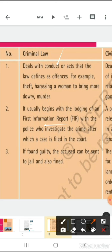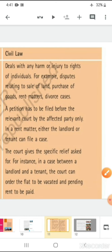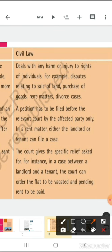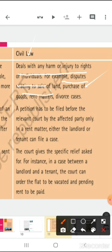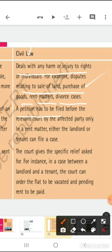Civil law deals with any harm or injury to the rights of individuals. For example, disputes relating to sale of land, purchase of land, purchase of goods, rent matters, and divorce cases all come under civil law. A petition has to be filed before the court can take any relevant action. In a rent matter, either the landlord or tenant can file a case.